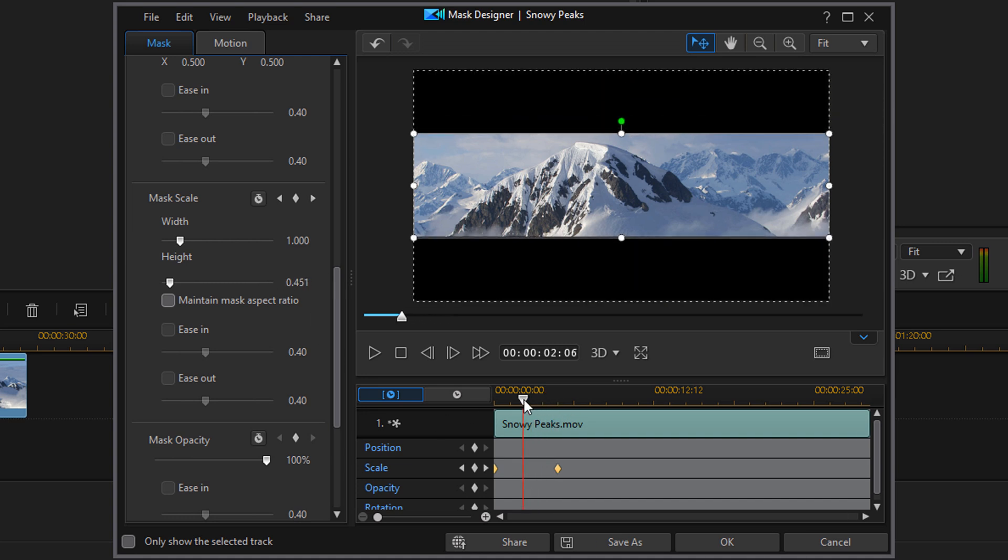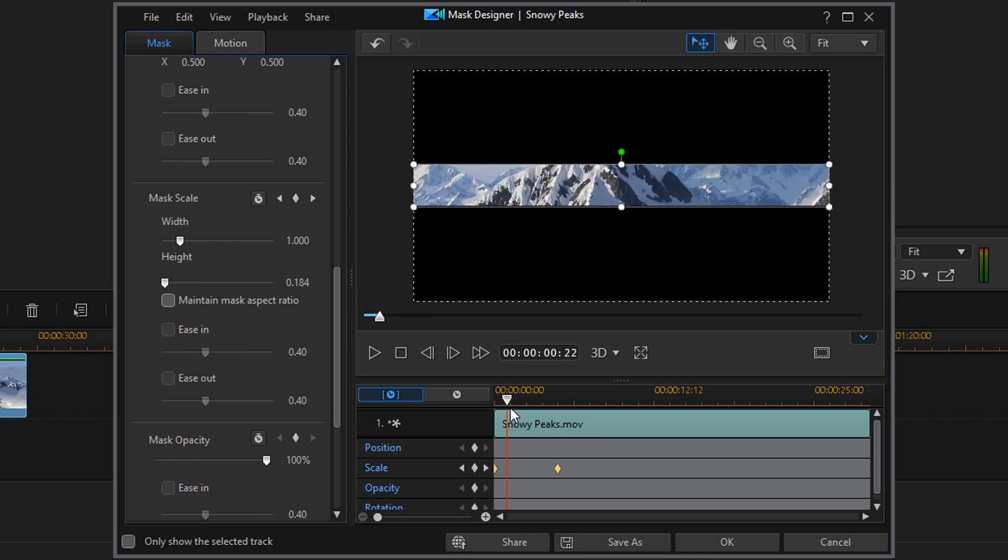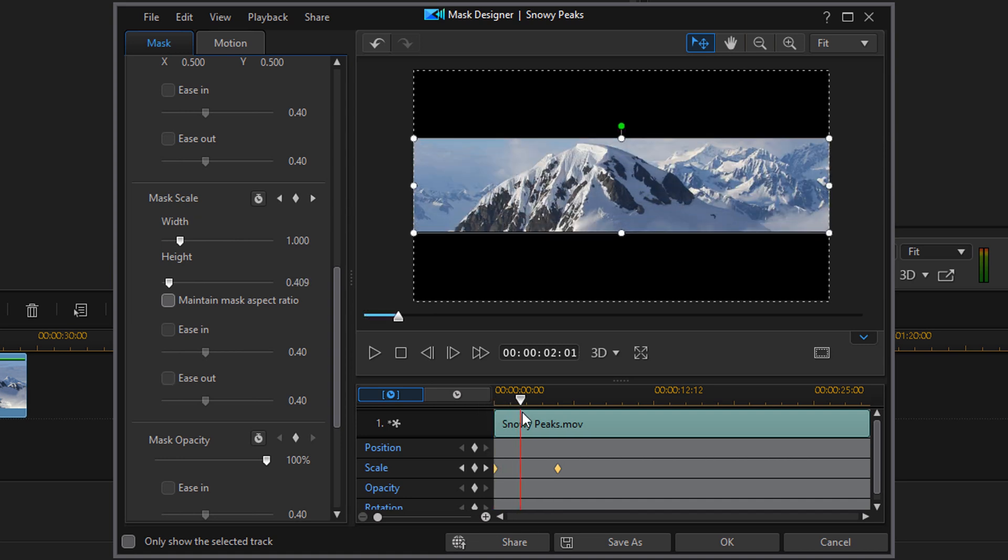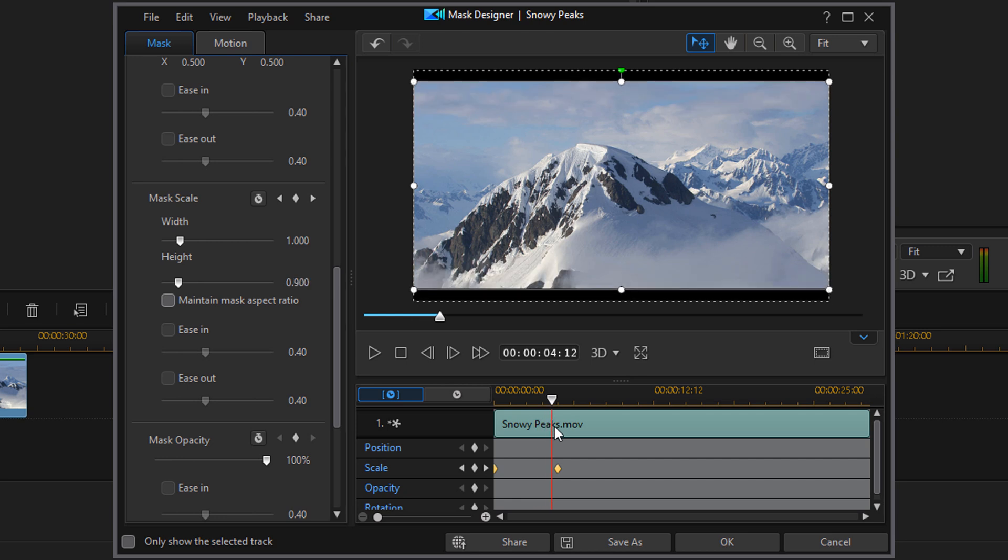So if I scrub the timeline, you can see now if I scrub the timeline forward like I'm playing it, it opens up those black bars to reveal the full screen.